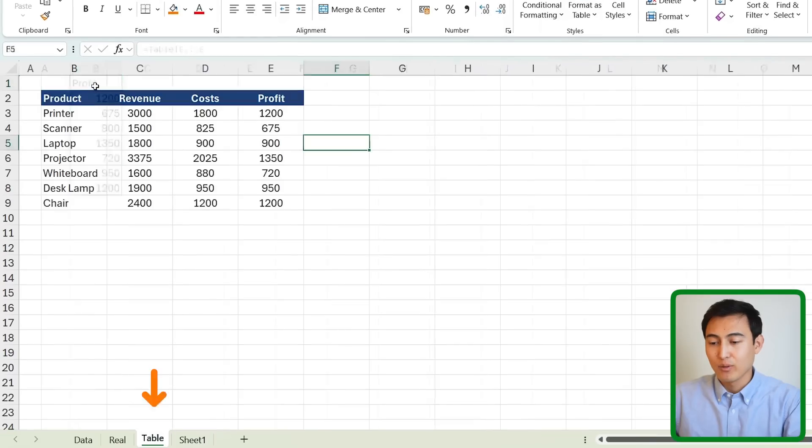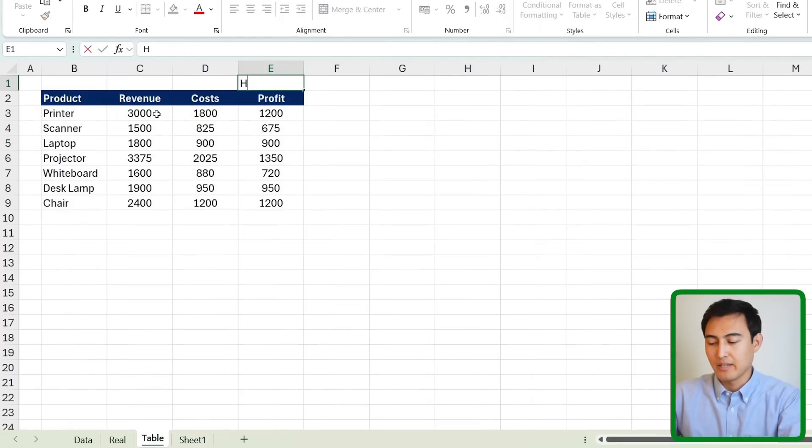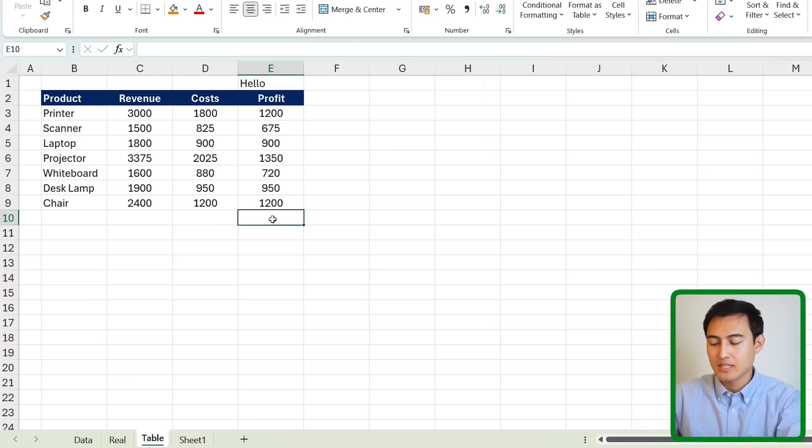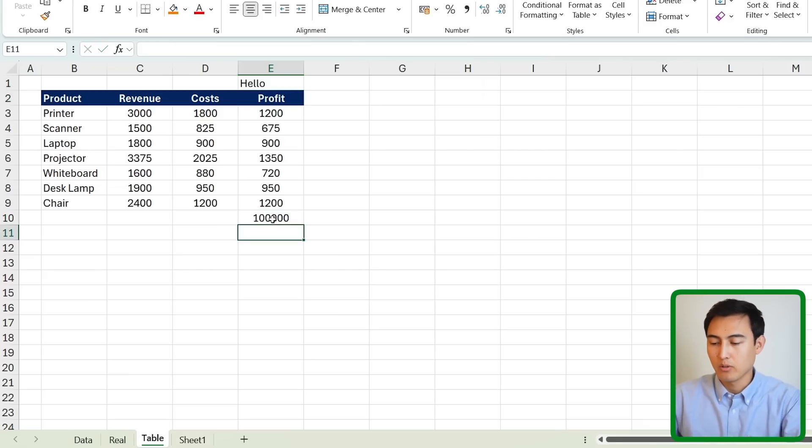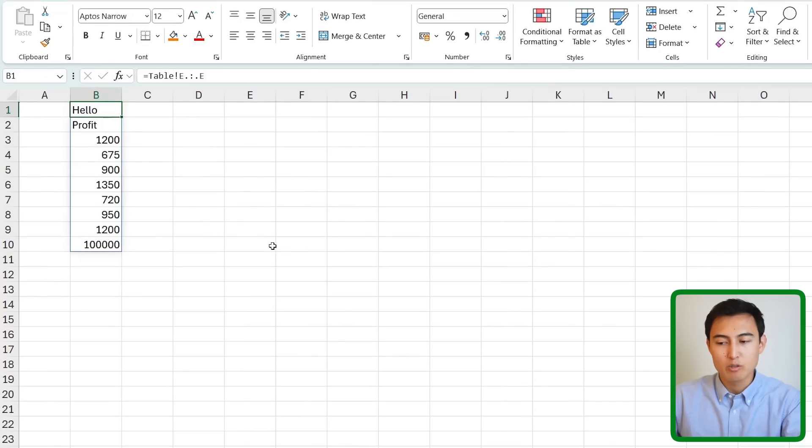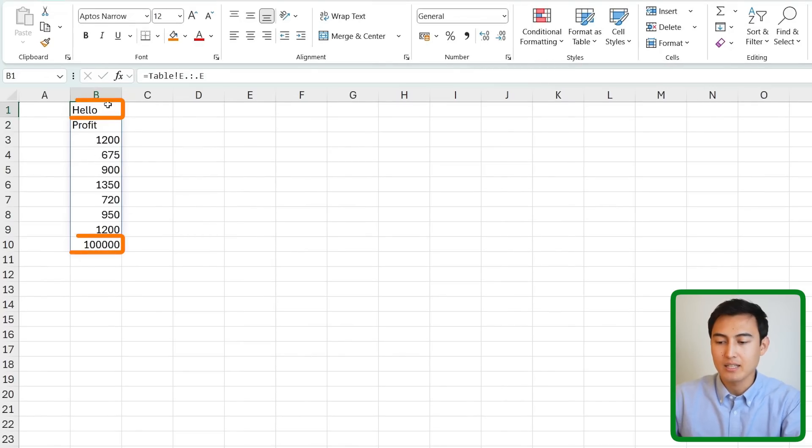And of course this is fully dynamic too so for instance if I added some more data on the top right here and some extra data over here on the bottom and we went back to the worksheet without needing to press refresh or anything like that it's all been updated here too.